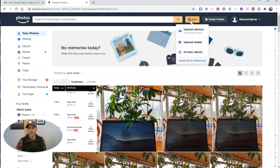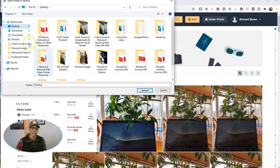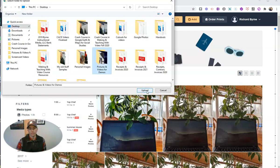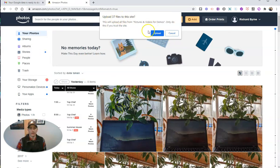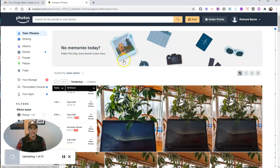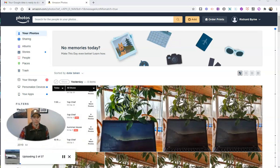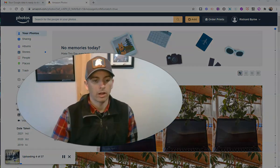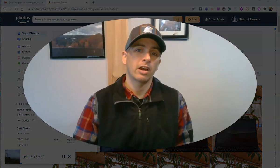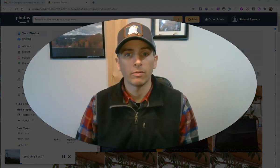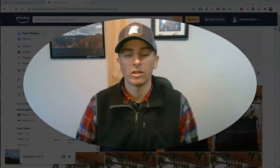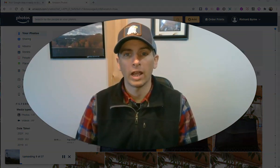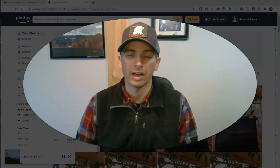Hit the add button. You can now upload a folder. And in my case here, I'm going to upload this folder here of pictures and videos for demos. And we'll see I have 37 files to upload. And now those will be in my Amazon Photos account. You can see they're all uploading right there. So that's how you can upload a folder of images to your Amazon Photos account.